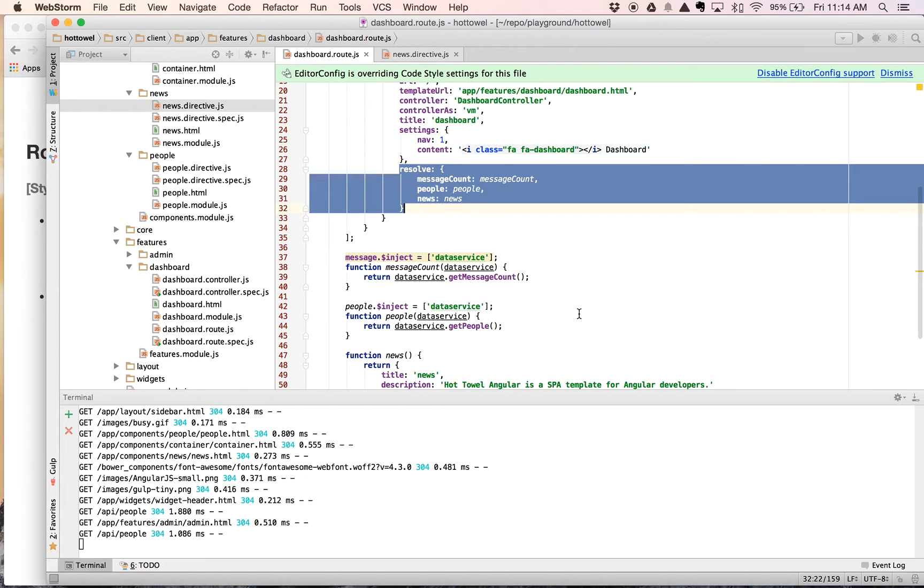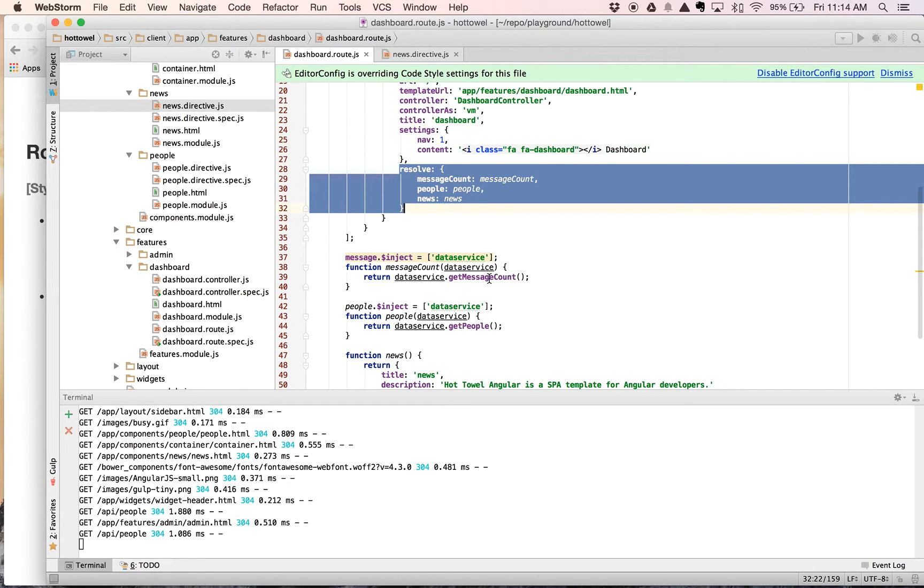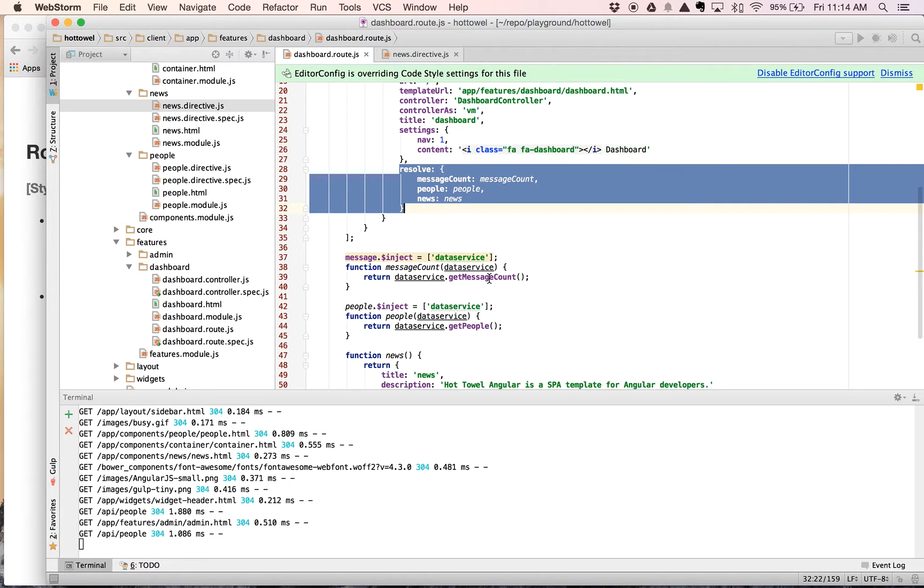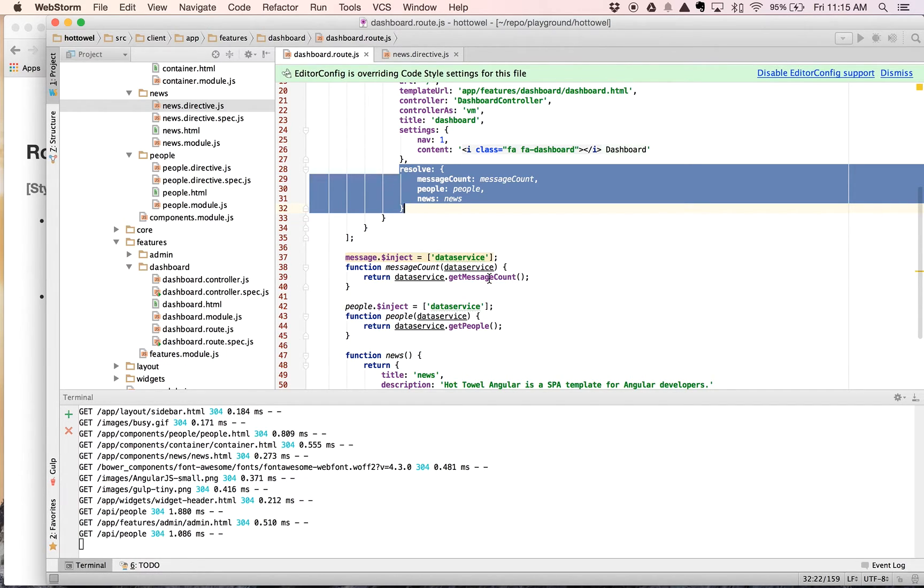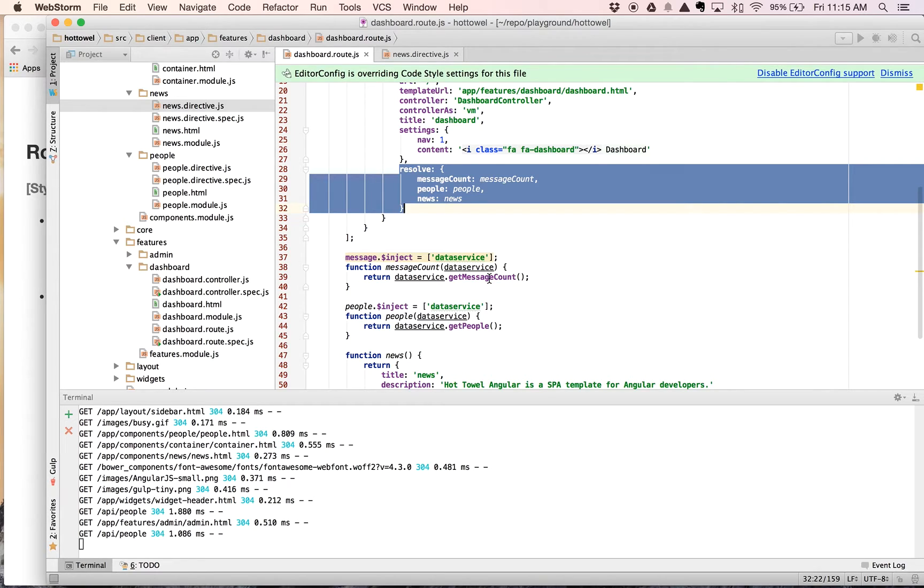And that then may redirect them to another controller instead. So in that case, we can actually have our method go out and load data. And let's say if the message count was under 50, that we wouldn't take them to dashboard. Or let's say it was greater than 50, we wouldn't take them to dashboard, we'd take them straight to their inbox where they could see all of their mail and address that.